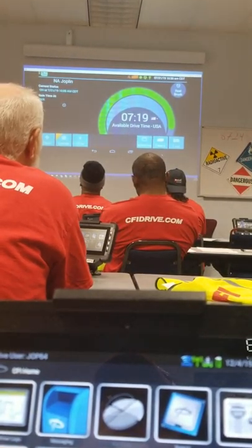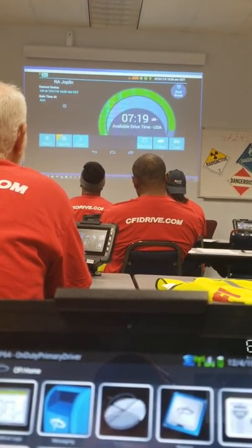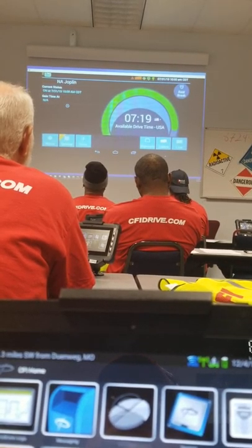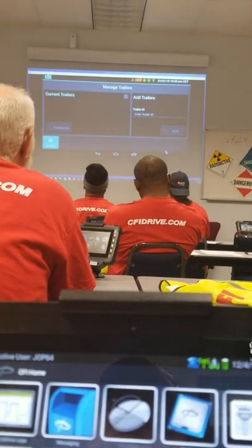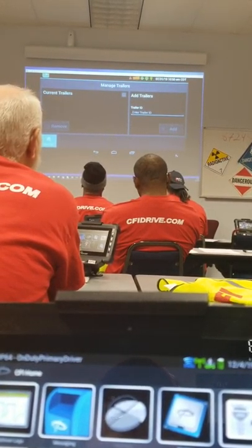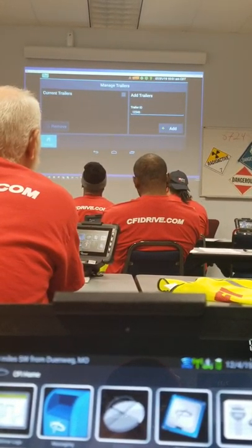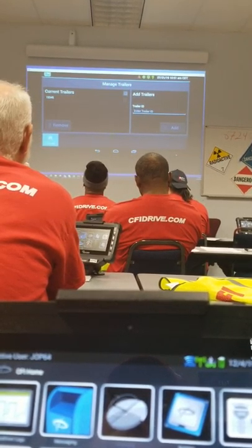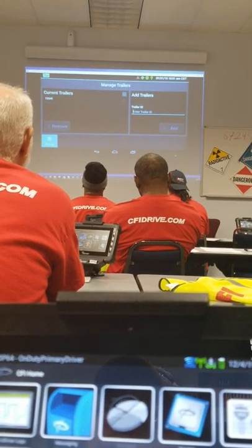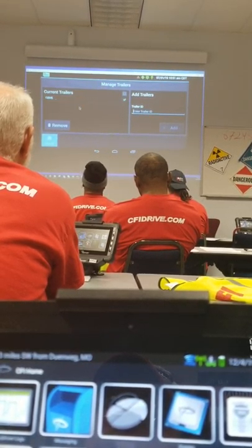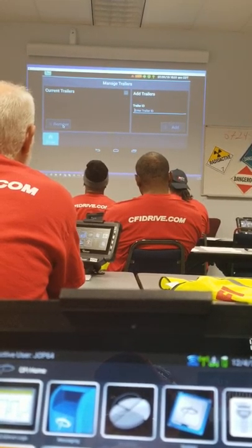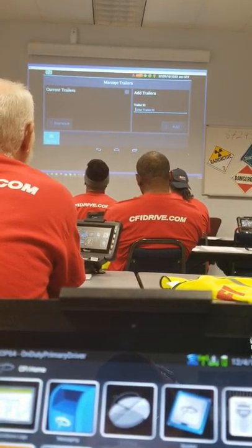Now we're going to add our trailer number. This is very similar to adding and removing shipment information. We'll start at our ELD main screen and select Trailers. Underneath Add Trailers, we'll enter our current trailer number, then select Add. Now you'll see a trailer listed underneath current trailers. To remove it, touch that trailer number, then the Remove option will light up. Select Remove. You have now completed adding and removing the trailer number.